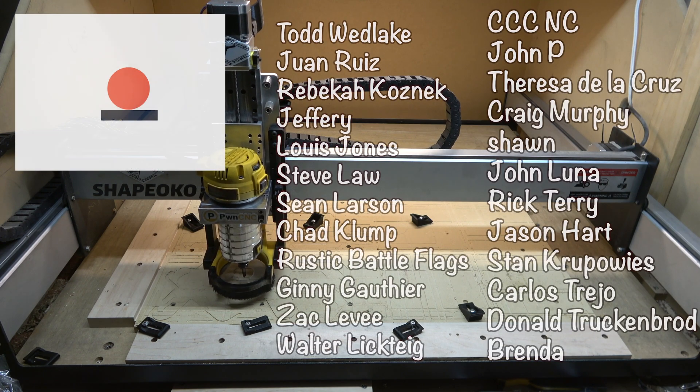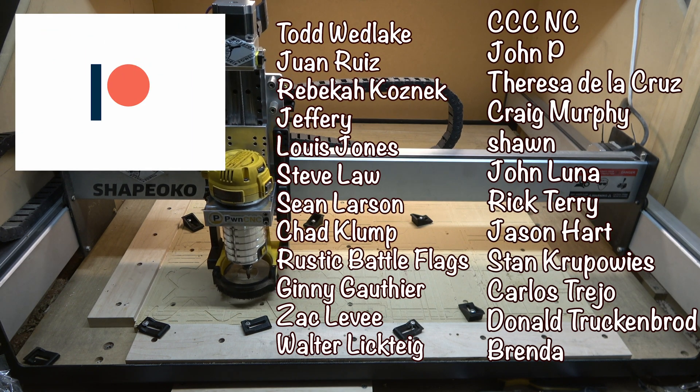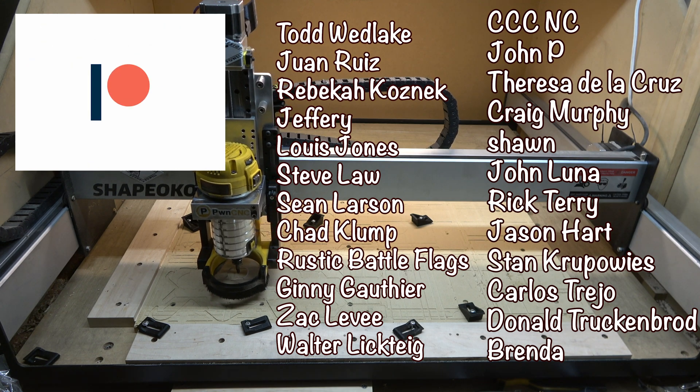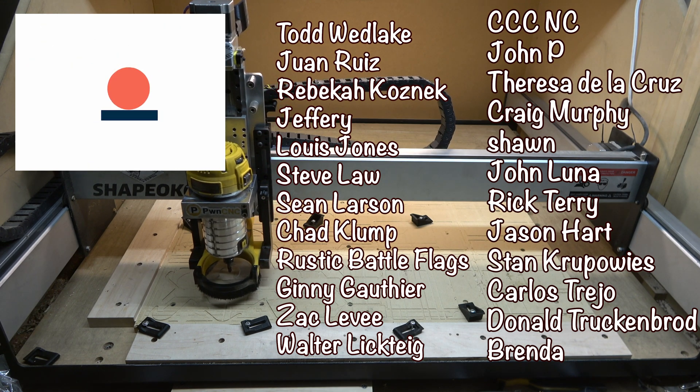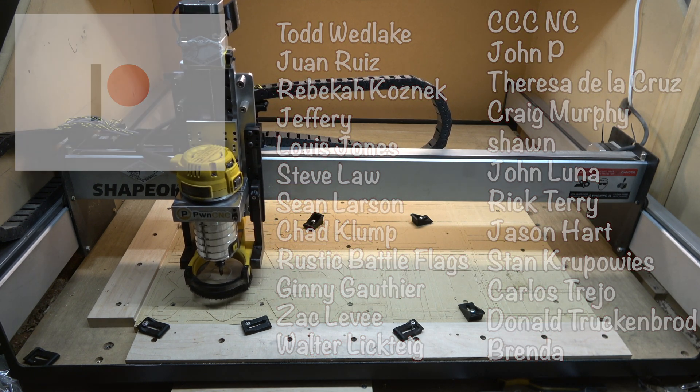Big shout out to these guys for supporting me on Patreon. I really appreciate it and I really couldn't do this without you guys and I will see everybody over on this next video.